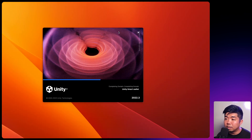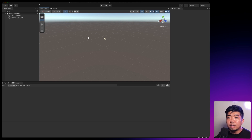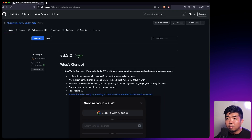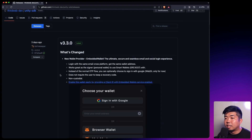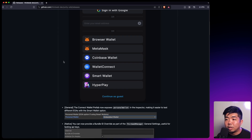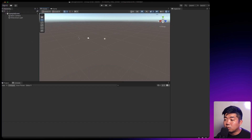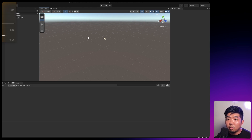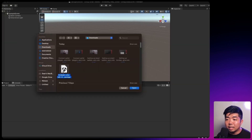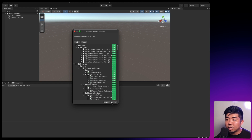Once your Unity editor has opened, we'll have to get a copy of the Unity SDK. You can head to our release page for the Unity SDK — we'll add this down in the description below. Download the latest version; as of this recording it is version 3.3. We'll download the Unity SDK, head back to Unity, import this package, select the Unity SDK package we just downloaded, hit open, make sure everything is checked off, and import.